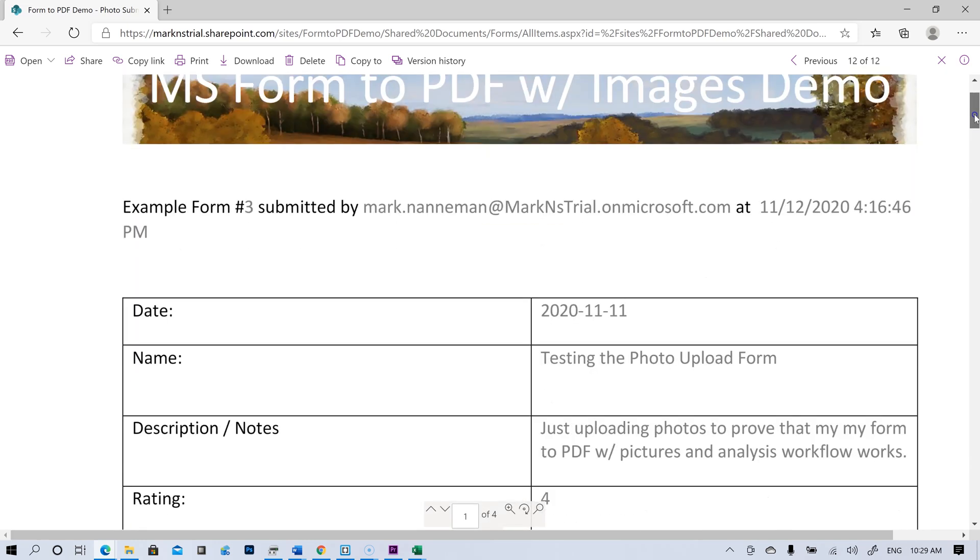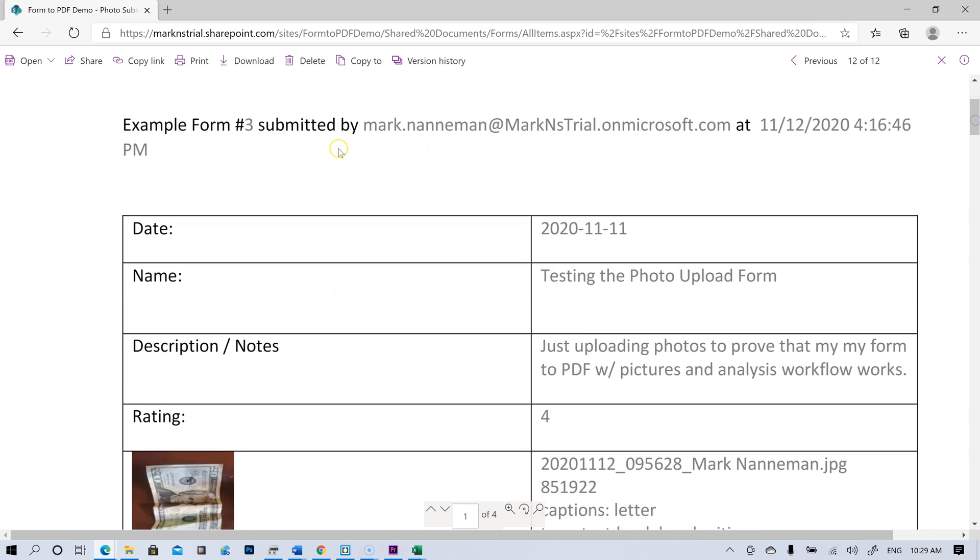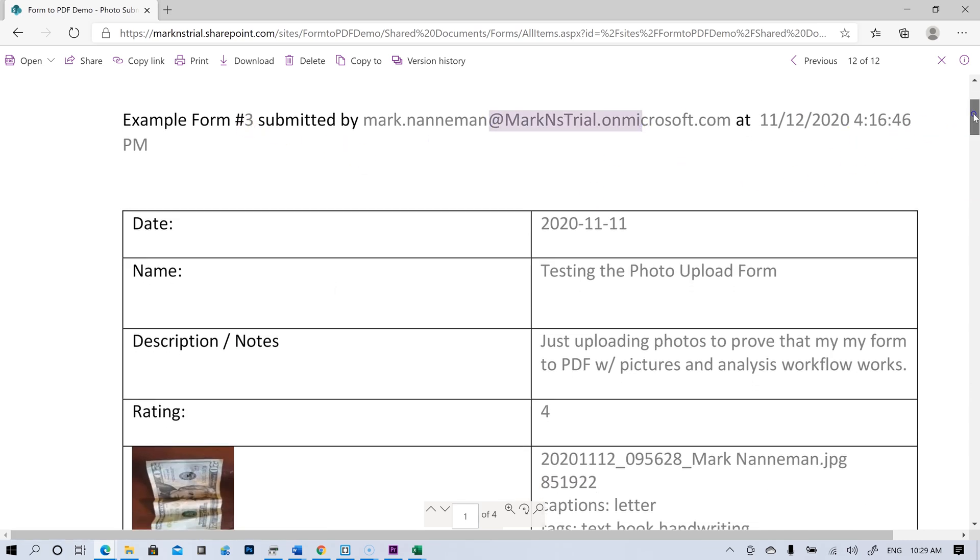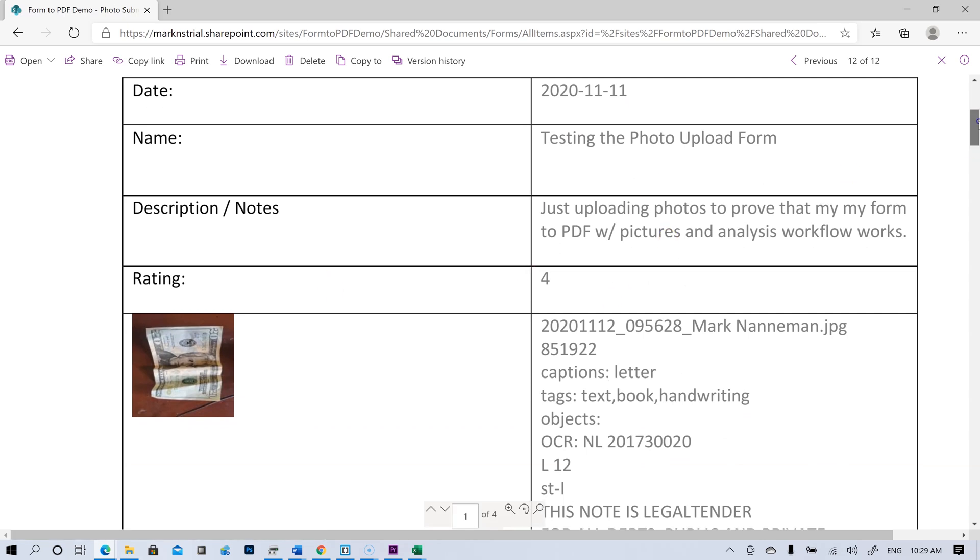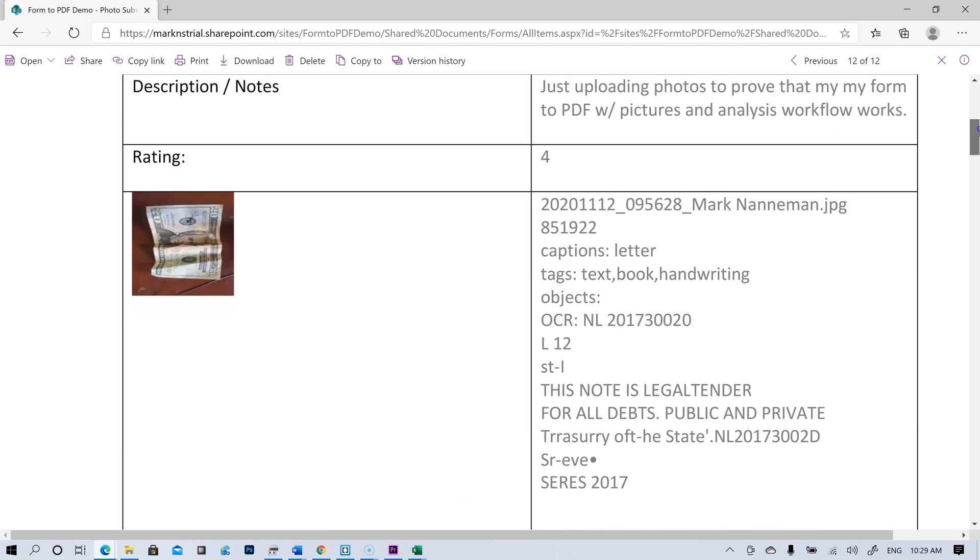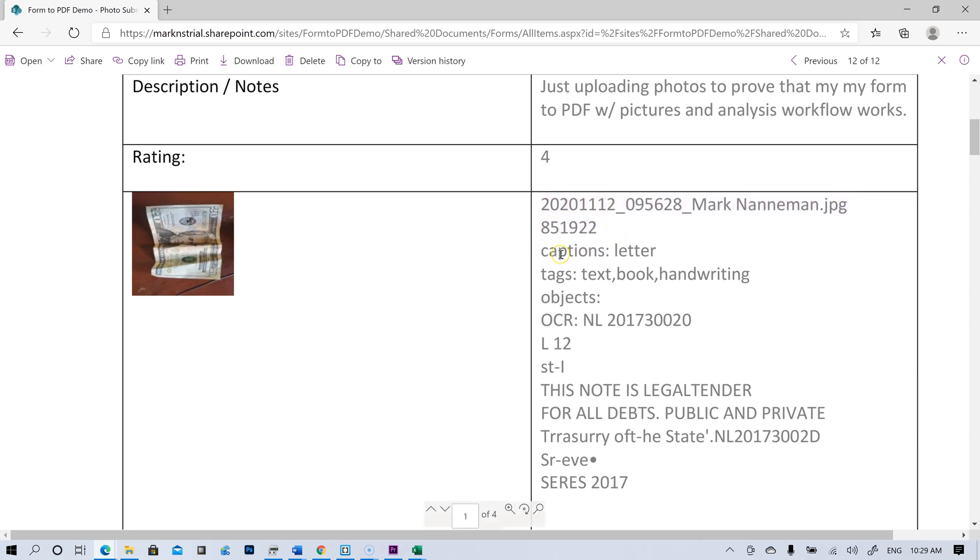So there you go. That is how we can use Microsoft Forms to upload an image, run it through a Power Automate flow and computer vision analysis API, and make a PDF with some details about each image.